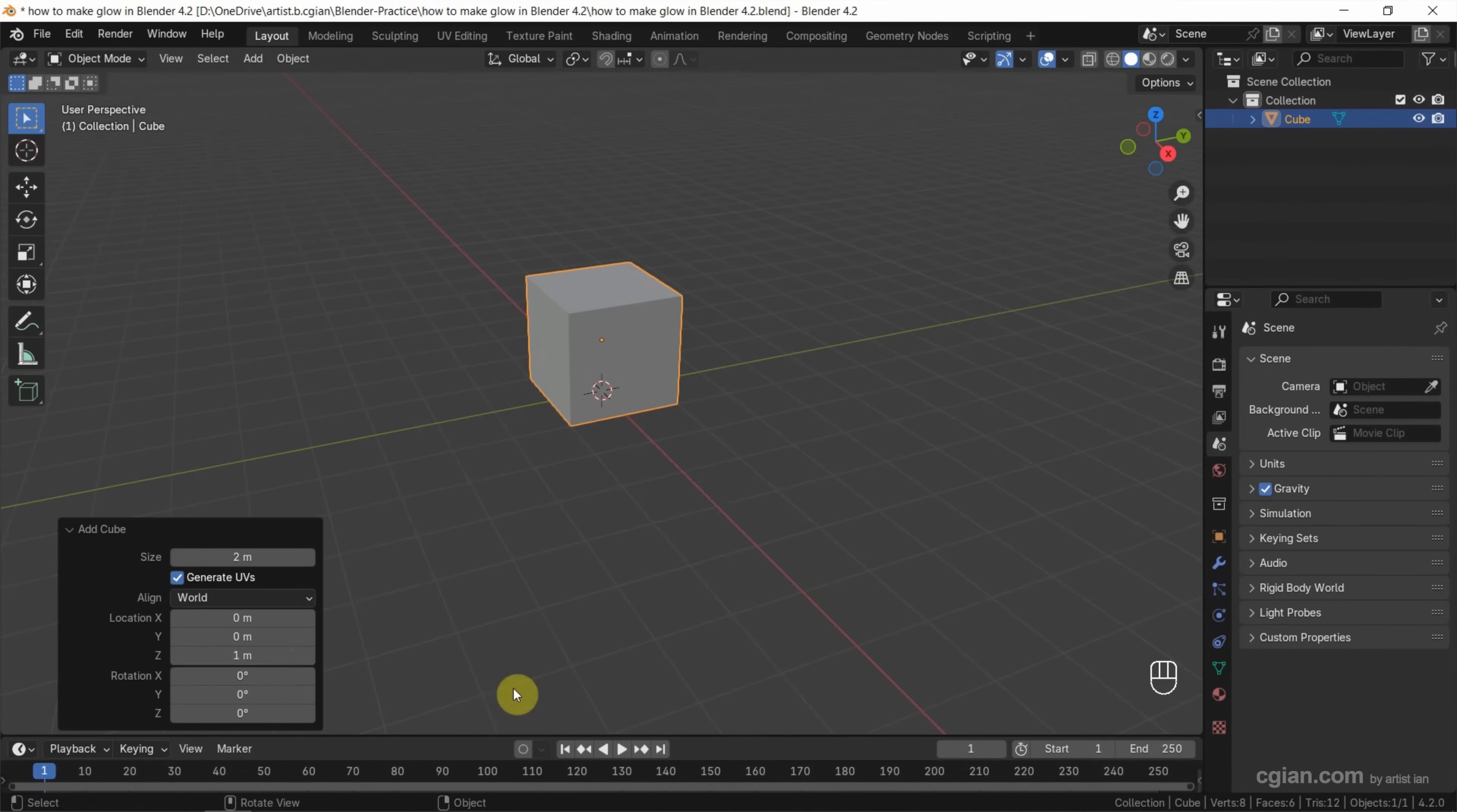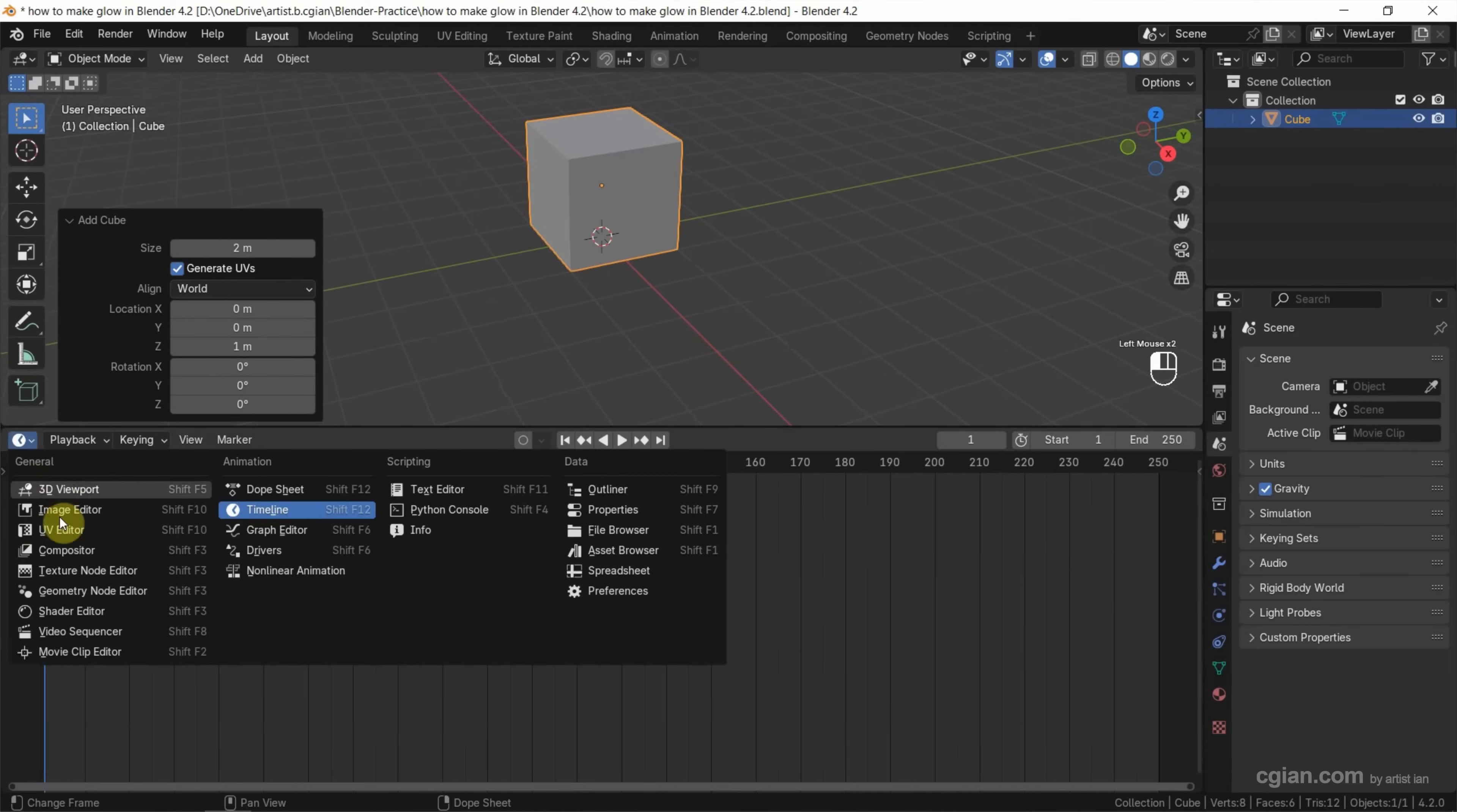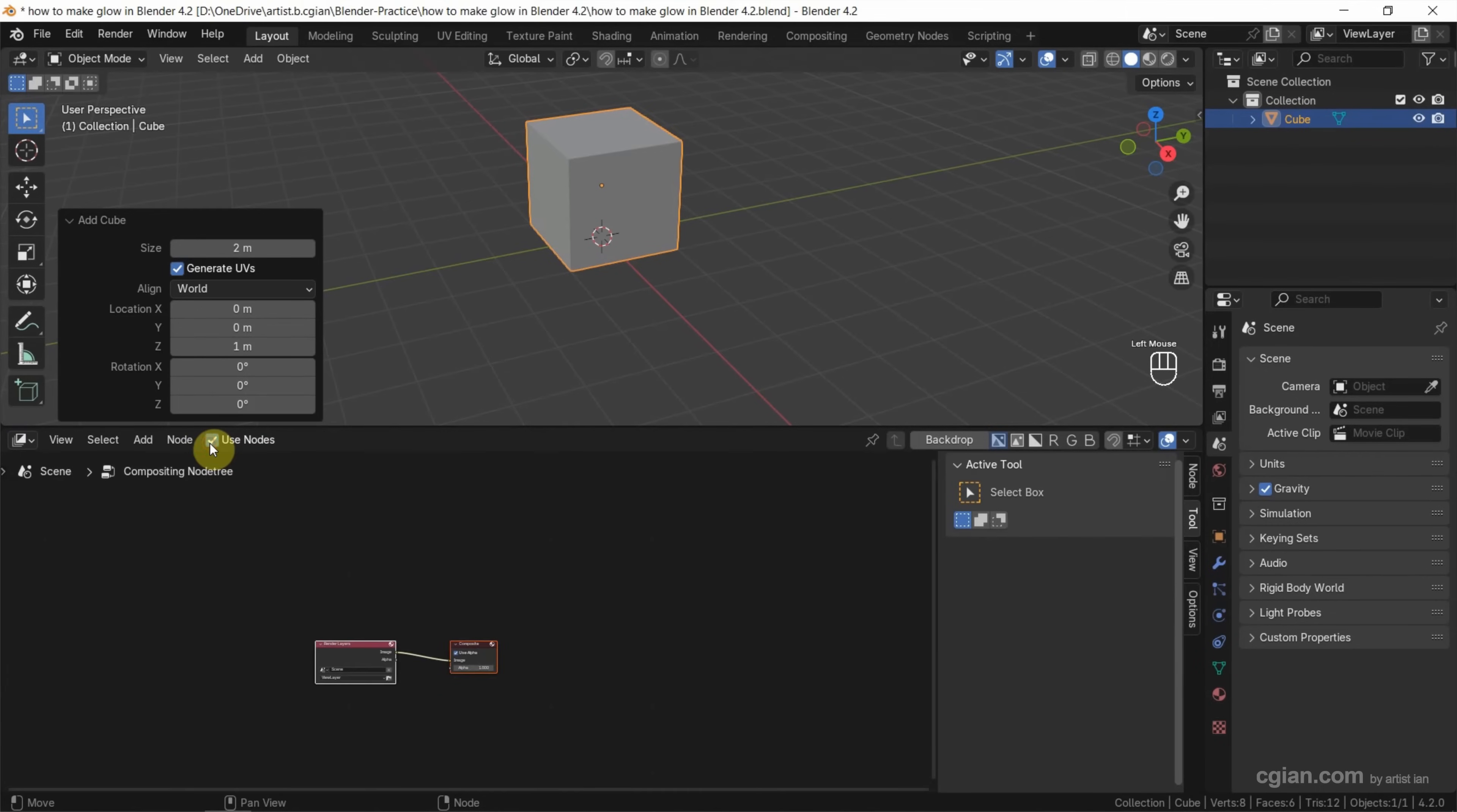Next, I want to use this viewport and change it to compositor. Make sure that we check the box 'Use nodes'.